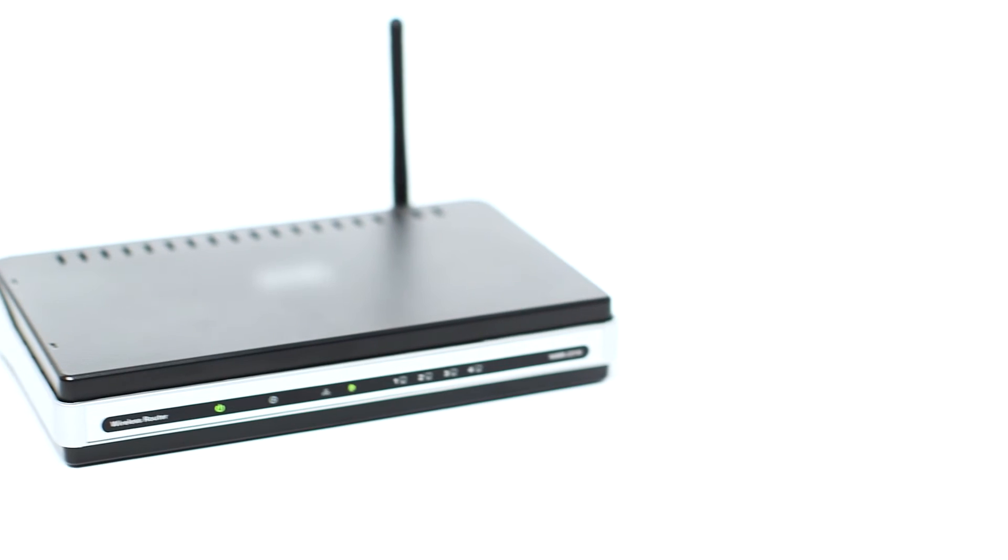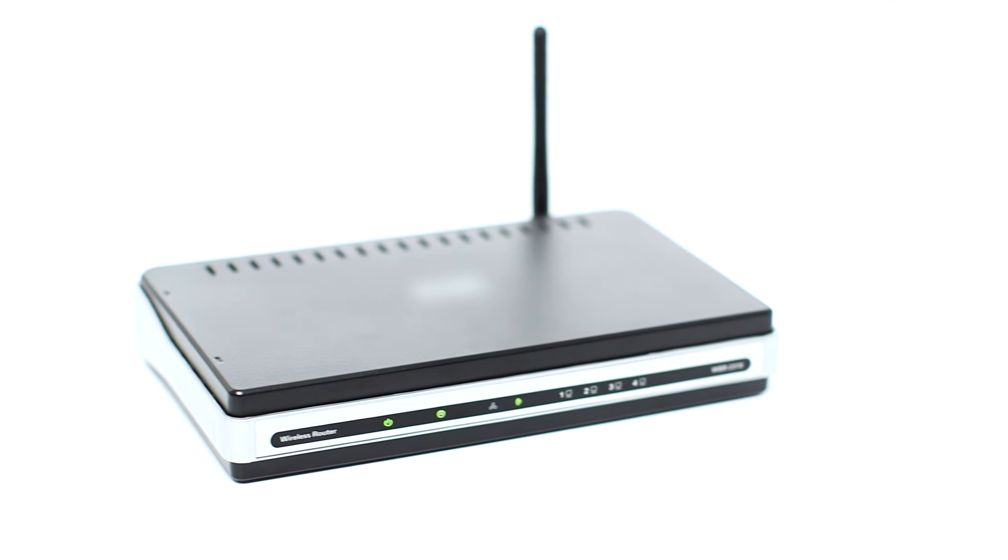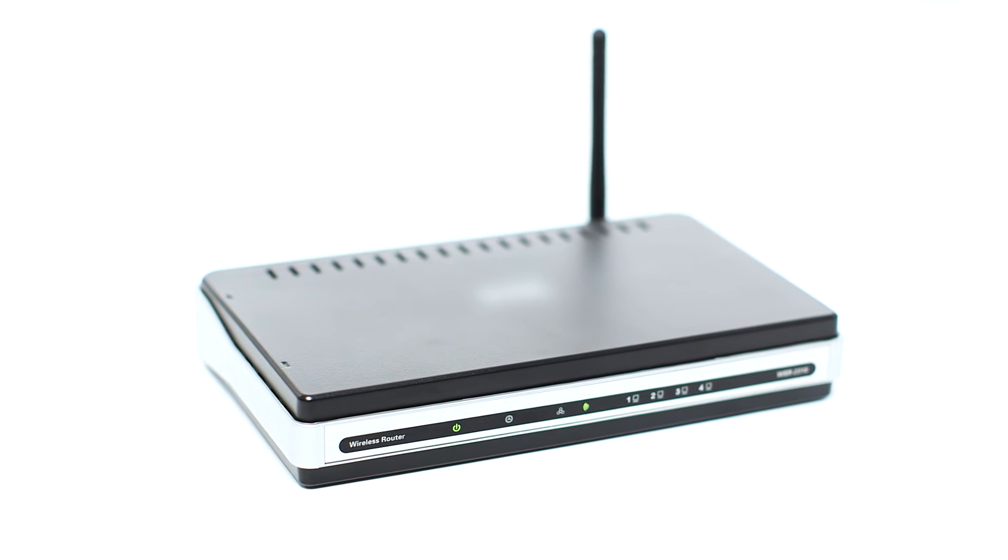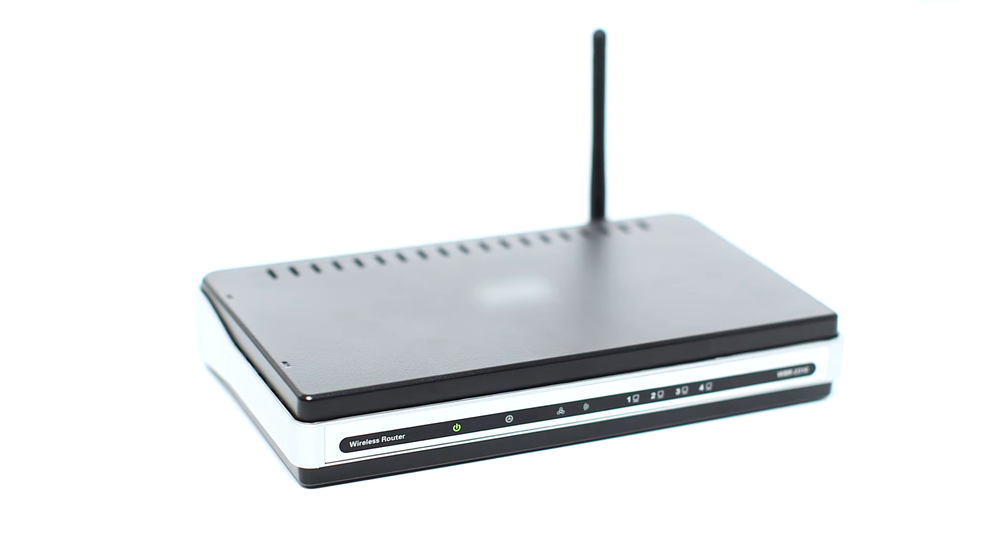Before connecting your printer to the network, confirm that your wireless router is available and properly set up. Also, confirm that your mobile device is connected to the network.